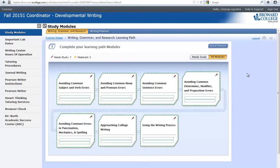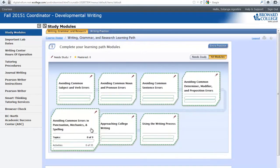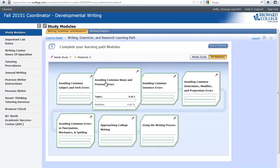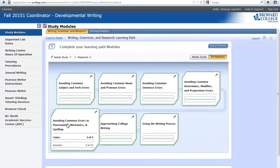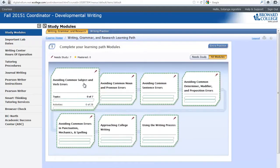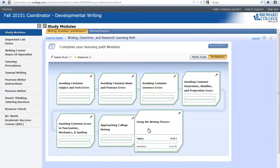The next screen will be your home page. Notice you'll see a total of seven modules. Each module covers a different subject. You will be responsible for covering the first five of these modules. The last two may or may not be assigned by your instructor.